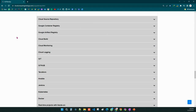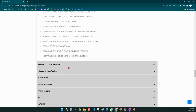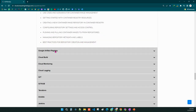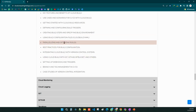For CI/CD implementation on Google Cloud Platform, we will cover four services: Cloud Source Repository (CSR), Container Registry, Artifact Registry, and Cloud Build. We will learn about each of these in detail.